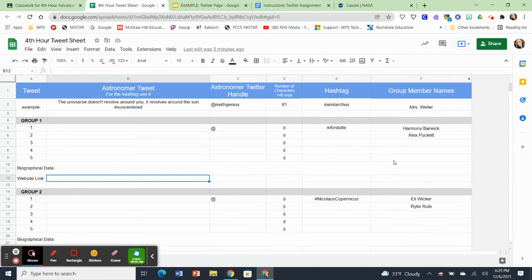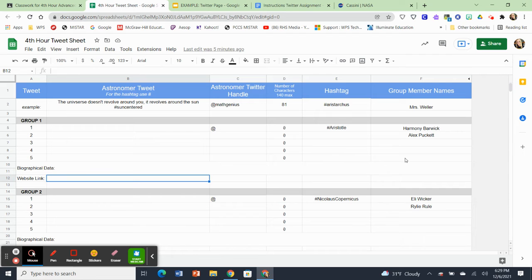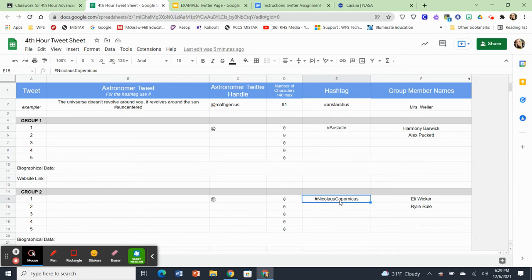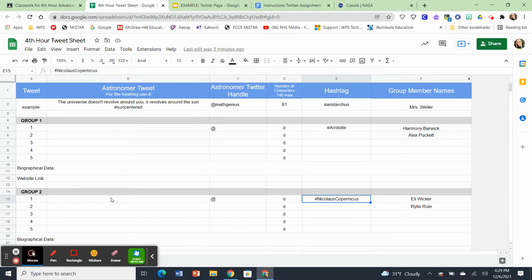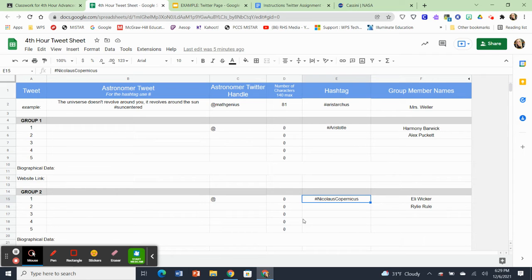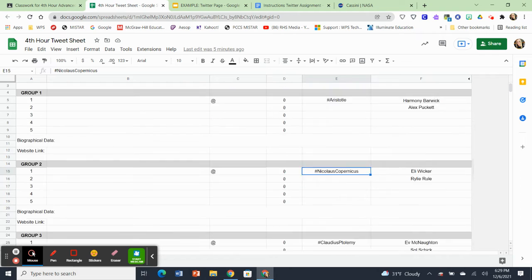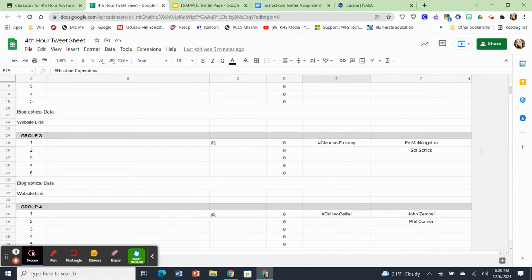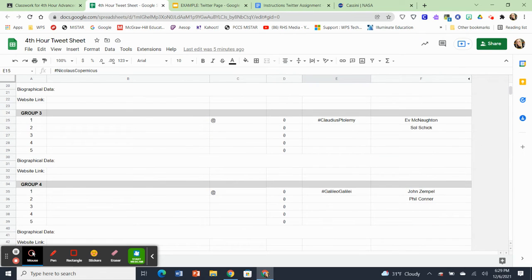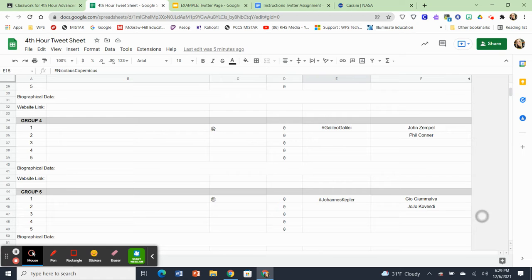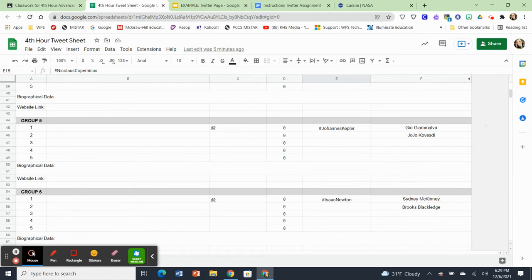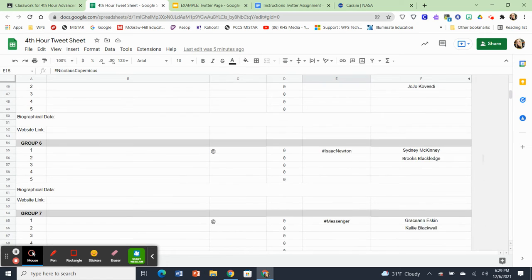So group one, in this case, it's Harmony and Alex. They are going to be filling all of their information out on this sheet. Now everybody's going to see it, but you don't need to concern yourself with what they're doing because you're going to have a different person. So in group two, in this particular class, it's going to be Eli and Riley, and they are going to be working on Nicholas Copernicus and all of his tweets and ideas. So this is going to be a living, breathing document that everyone will see. Miss Philly will have access to it and so will I. So these are the six astronomers, Aristotle, Nicholas Copernicus, Claudius Ptolemy, the P is silent, Galileo Galilei, and Johannes Kepler. And finally, Isaac Newton.